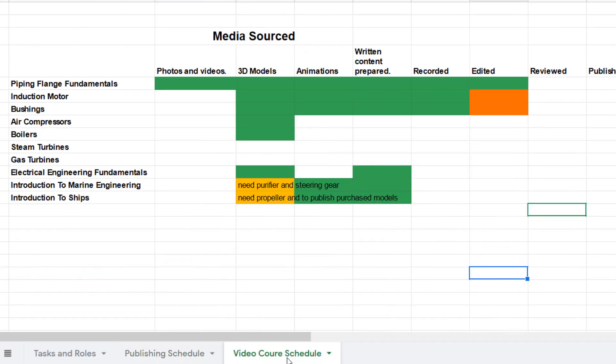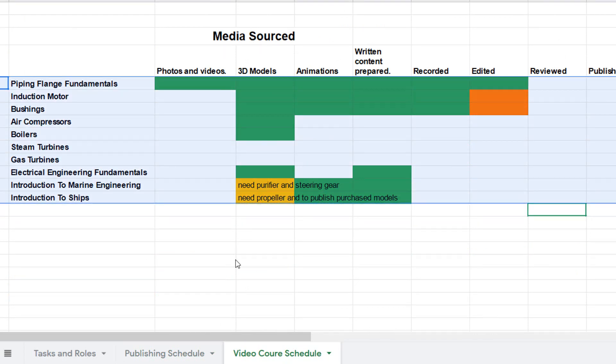We go over to this other tab, video course schedule. We've actually got a lot of video courses that we're going to prioritize as well over the coming months. Piping flange fundamentals, that will probably be online within next week. It's about four hours long. The induction motor video course, that's also going to be online within about three to four weeks. Electrical bushings, air compressors, boilers, steam turbines, gas turbines, and many other interesting engineering topics.